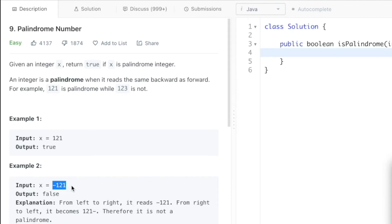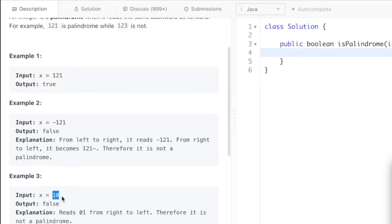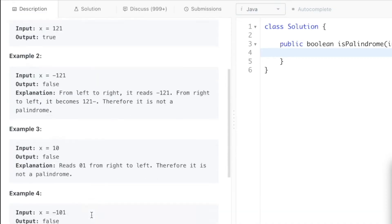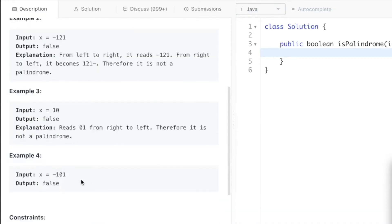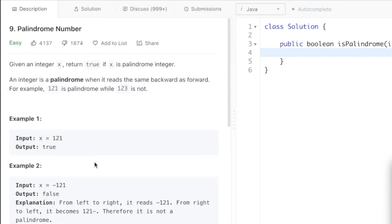Coming to the examples: 121 is a palindrome number, so we return true. Minus 121 is not a palindrome because when you read it from right to left it becomes '121-', with the minus sign at the end. Also, 10 is not a palindrome number because when you read it from right to left it is '01'. A negative number is never a palindrome.